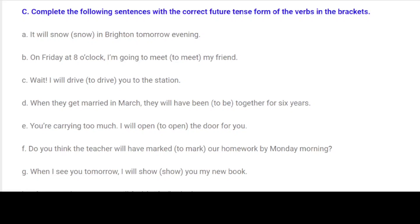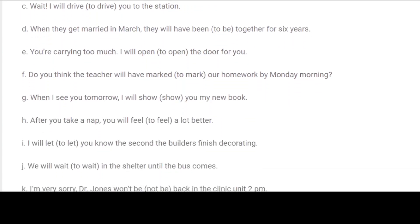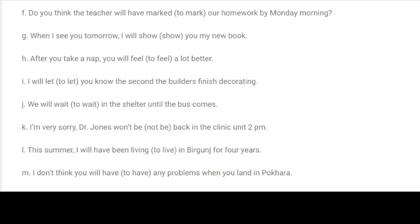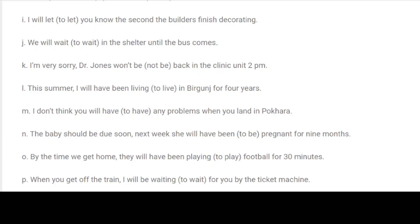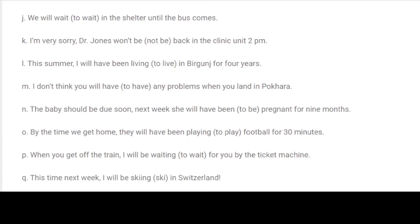C. Complete the following sentences with the correct future tense form of the verbs in brackets. A. It will snow in Brighton tomorrow evening. B. On Friday at 8 o'clock, I am going to meet my friend. C. Wait. I will drive you to the station. D. When they get married in March, they will have been together for 6 years. E. You are carrying too much. I will open the door for you. F. Do you think the teacher will have marked our homework by Monday morning? G. When I see you tomorrow, I will show you my new book. H. After you take a nap, you will feel a lot better. I. I will let you know the second the builders finish decorating. J. We will wait in the shelter until the bus comes.